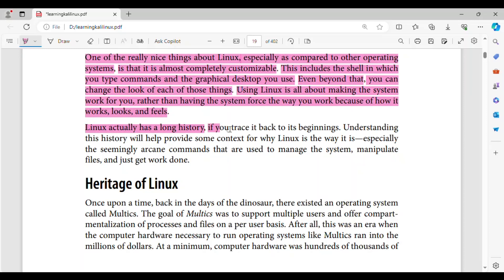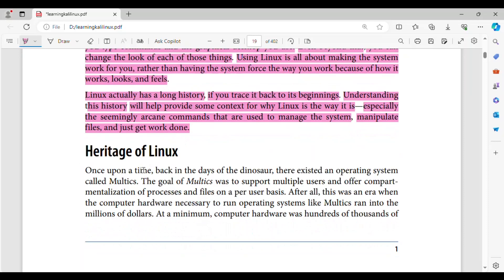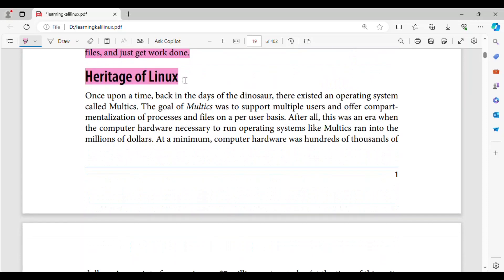Linux actually has a long history, if you trace it back to its beginnings. Understanding this history will help provide some context for why Linux is the way it is, especially the seemingly arcane commands that are used to manage the system, manipulate files, and just get work done.